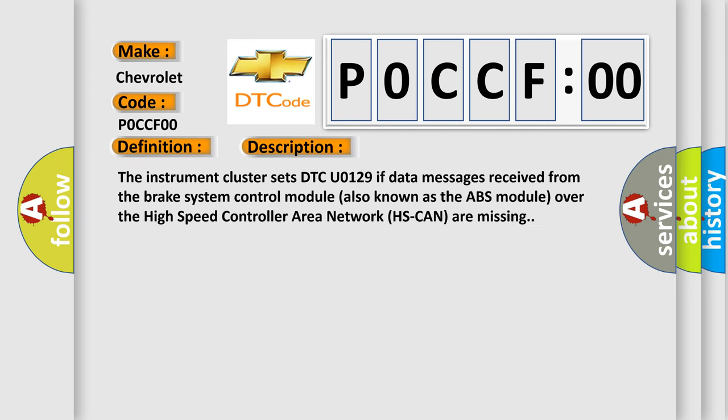The instrument cluster sets DTC U0129 if data messages received from the brake system control module, also known as the ABS module, over the high speed controller area network (HS-CAN) are missing.